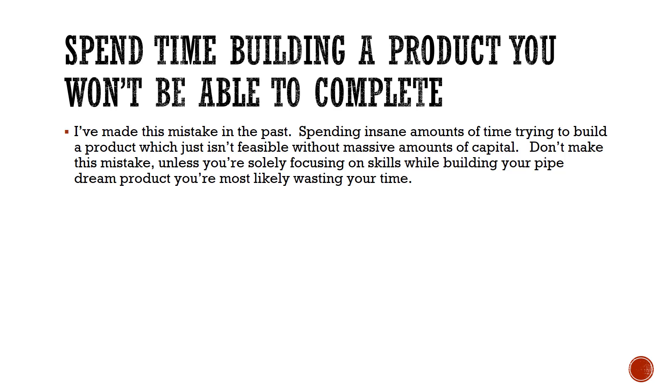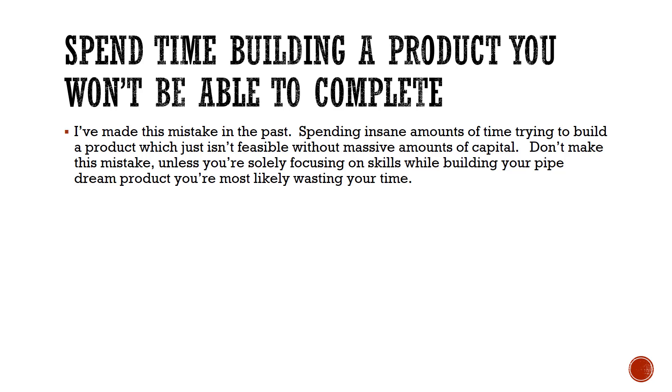Next: spend time building a product you won't be able to complete. I've actually made this mistake many times in the past, spending insane amounts of time building a product that just isn't feasible. I don't have the capital, I don't have the know-how or the programming resources in order to make something a reality. A lot of times we don't look into the actual infrastructure and how much certain things cost to get off the ground. For that reason, if we're spending time on those products unless we're trying to build our skills, we're wasting our time.